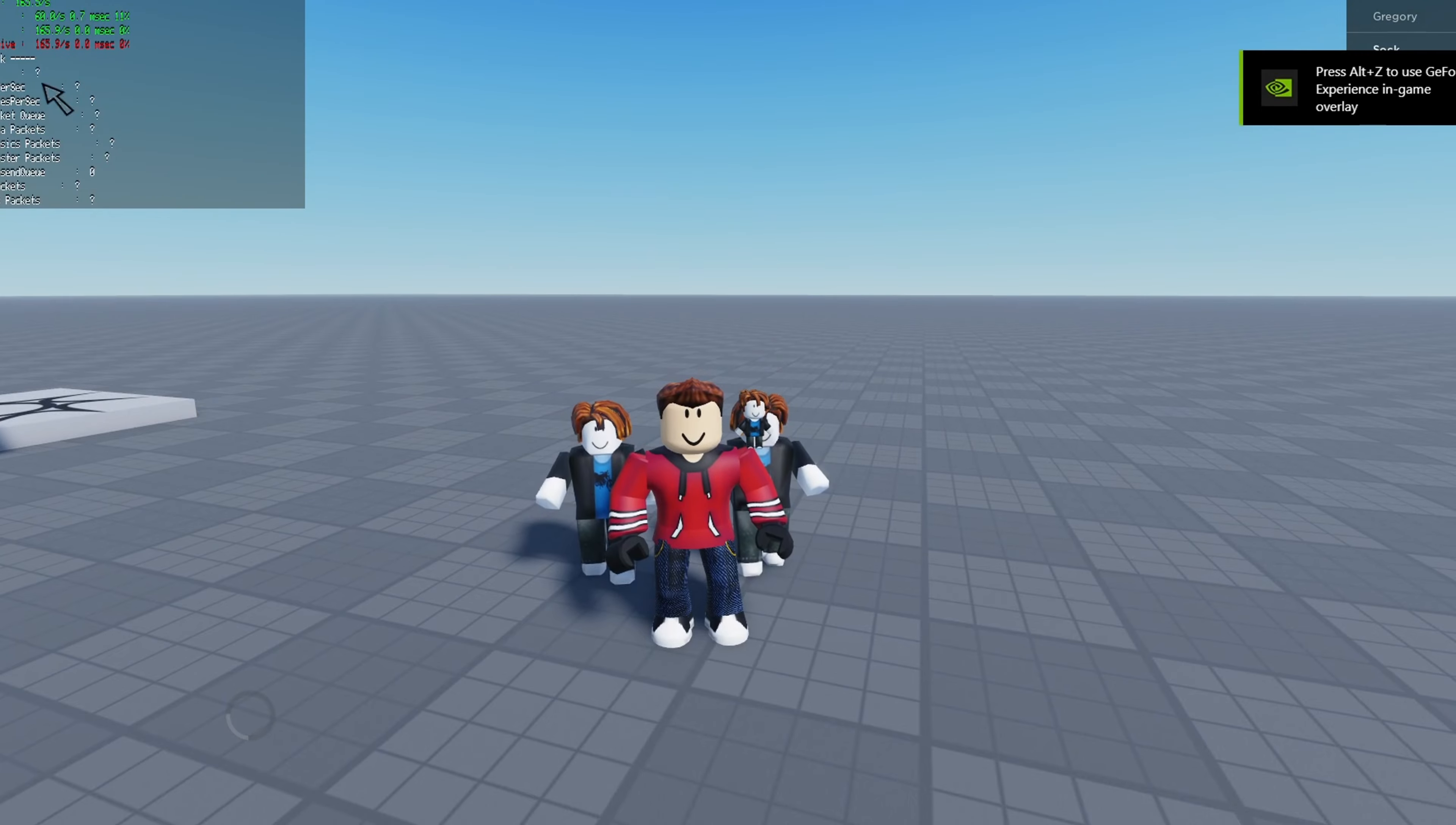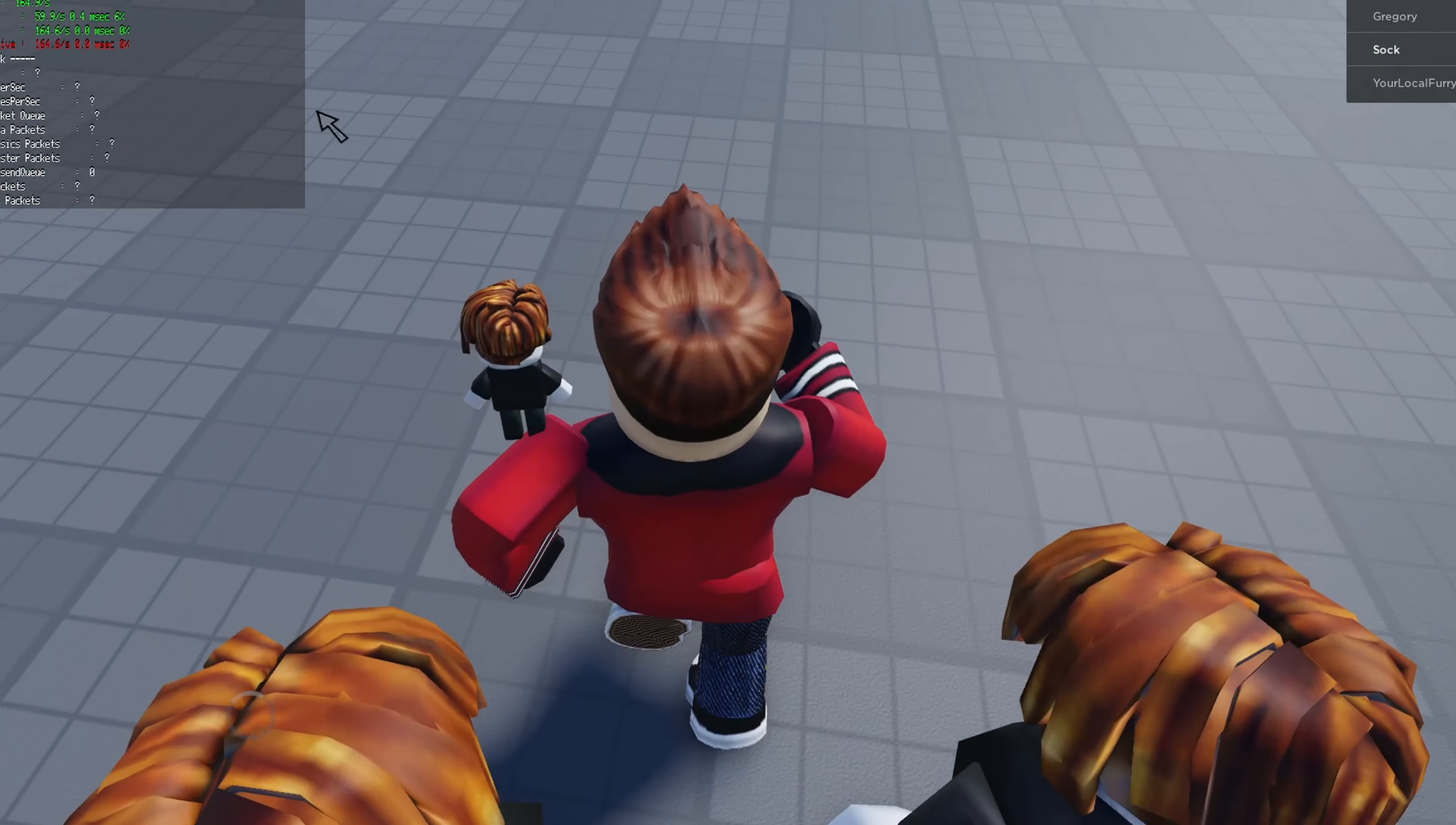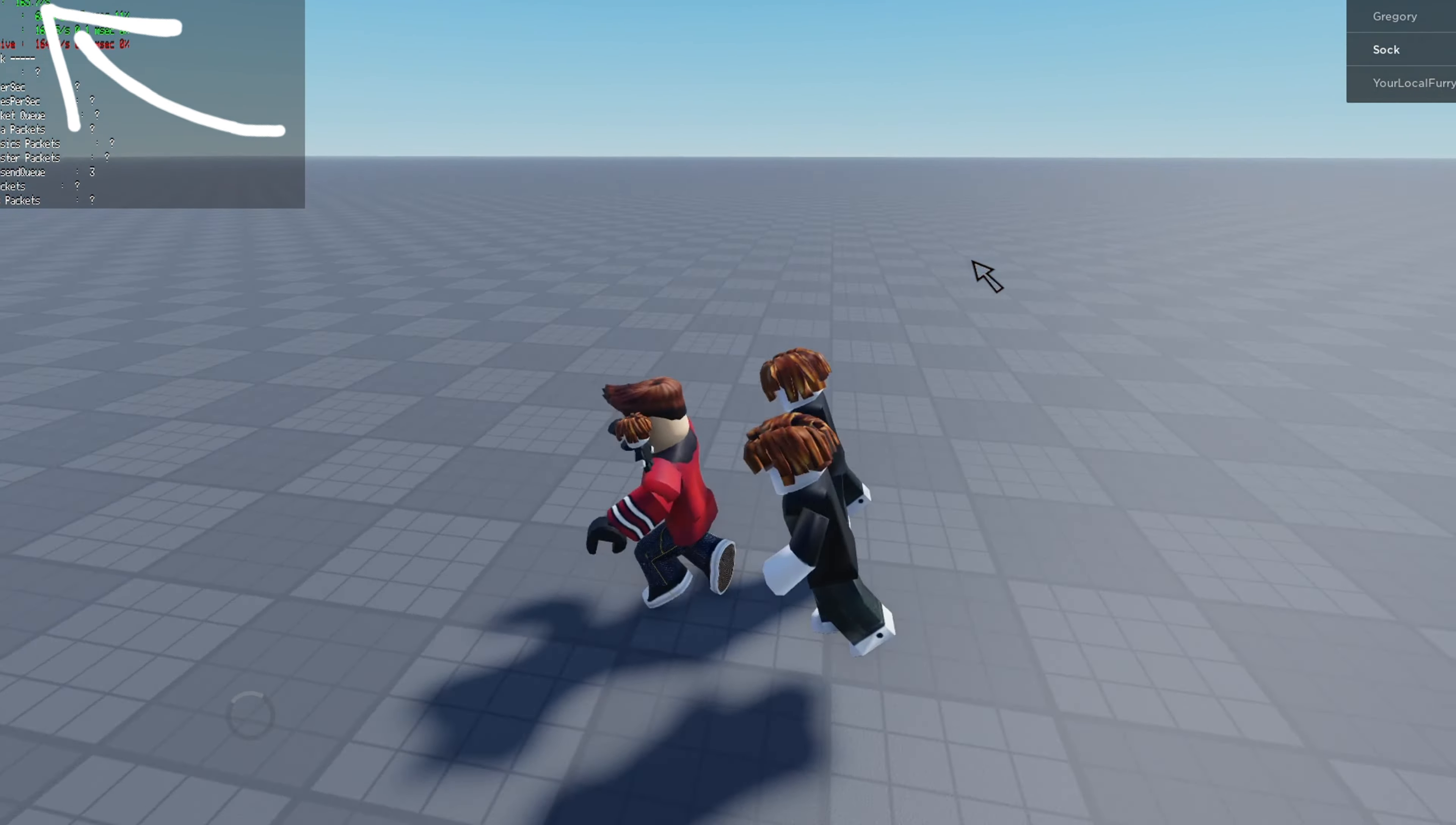Press Shift F5 so you can confirm it worked. And as you can see, I'm on 165 FPS like I set it to.